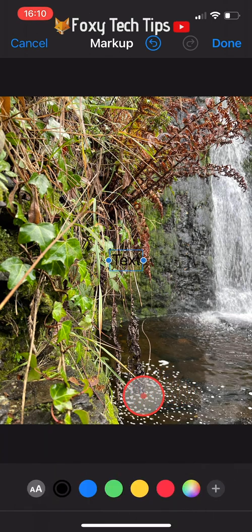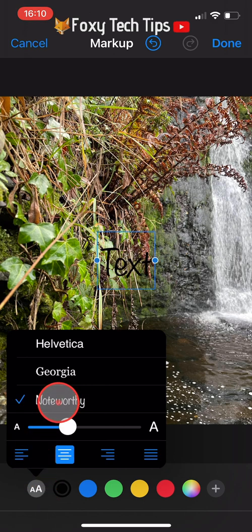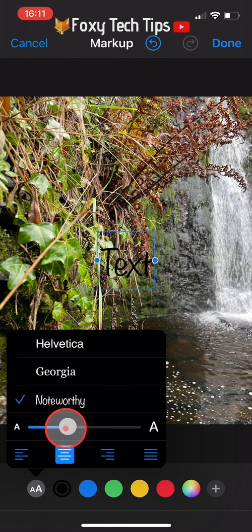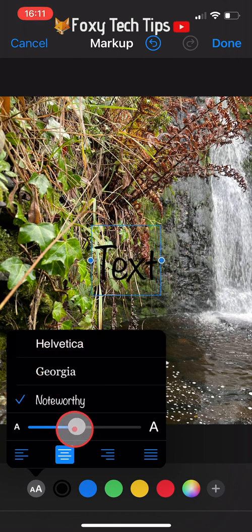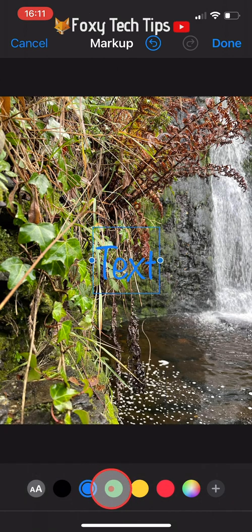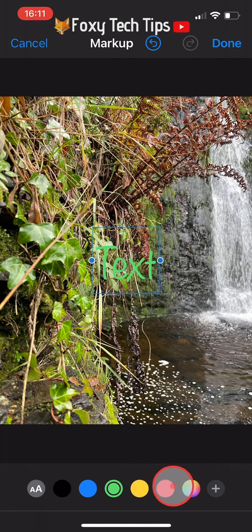Now if you tap the AA button from the bottom left corner you will see all of the editing options. You can change the font of the text and use the sliding bar below fonts to change the text size. You can change the colour of your text at the bottom by tapping the coloured circles.